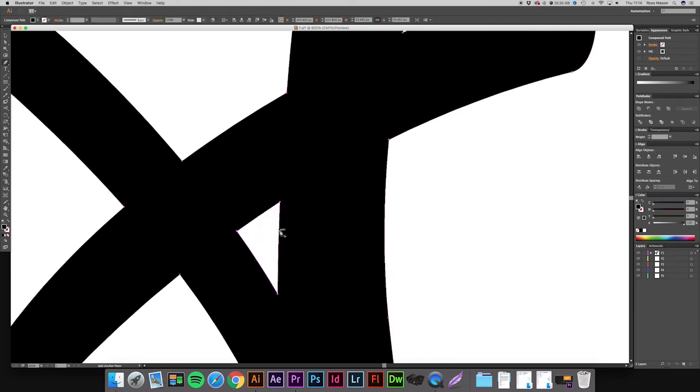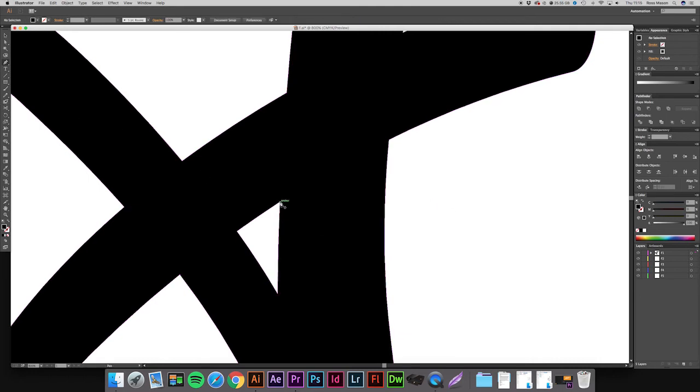So if we just Command Z or Control Z on a PC, click off that logo. Get the pen tool. It will lock onto the anchor. It will even come up saying anchor.